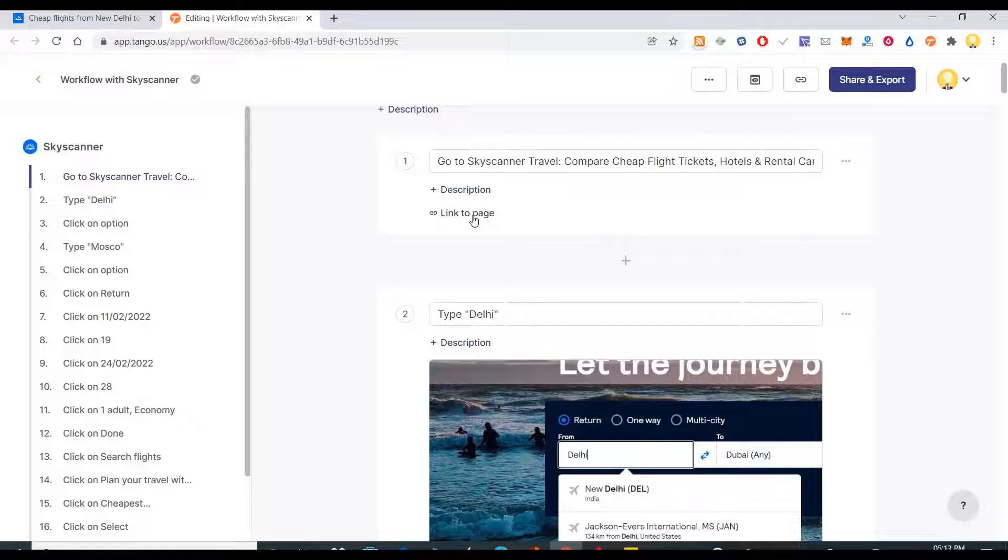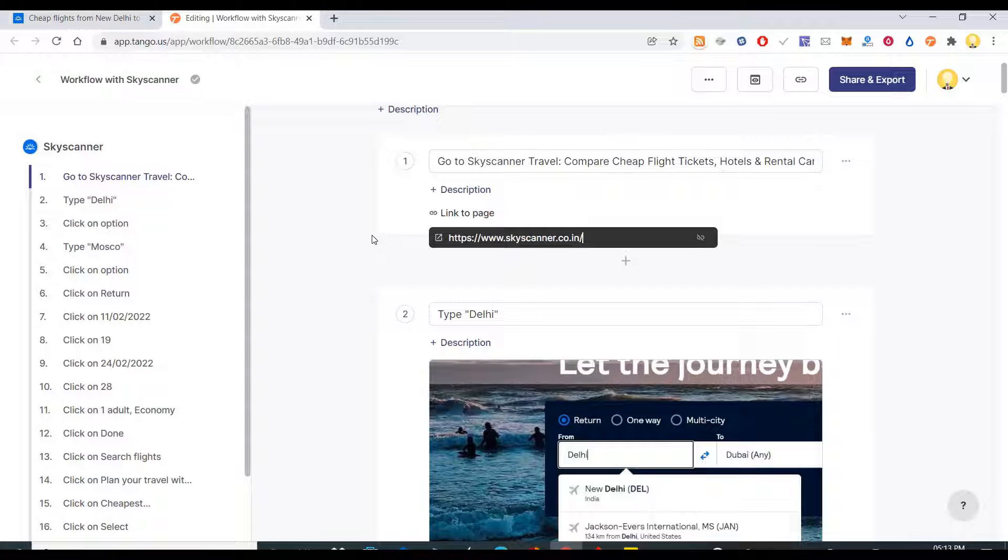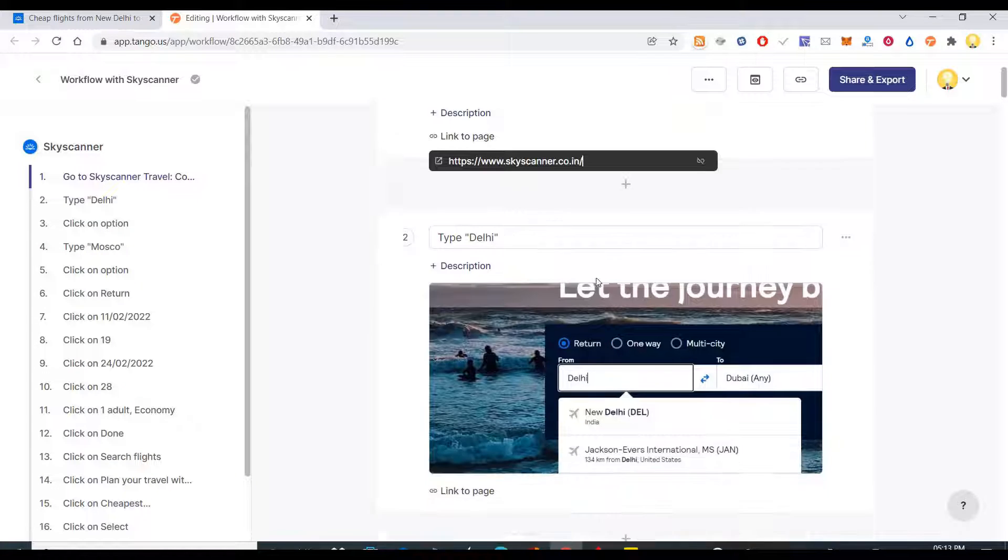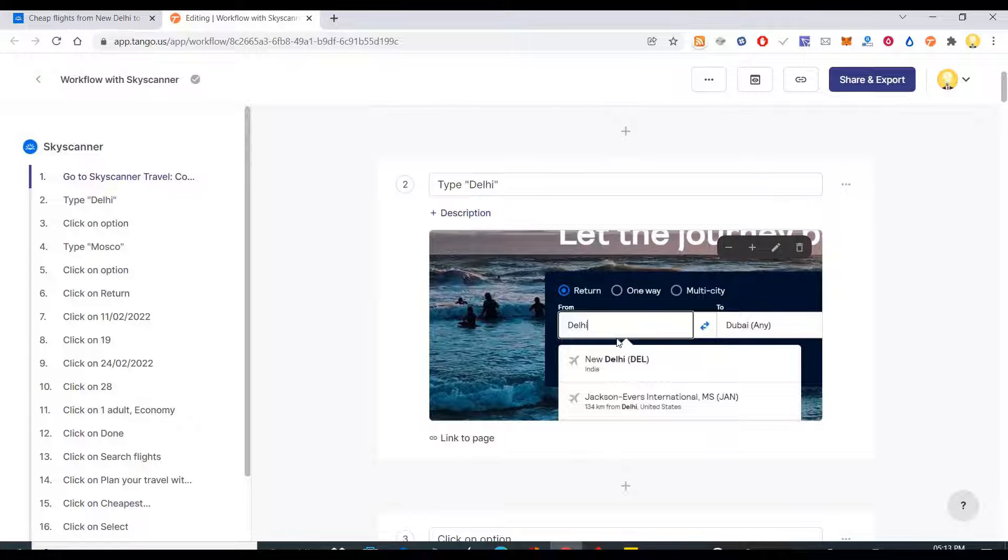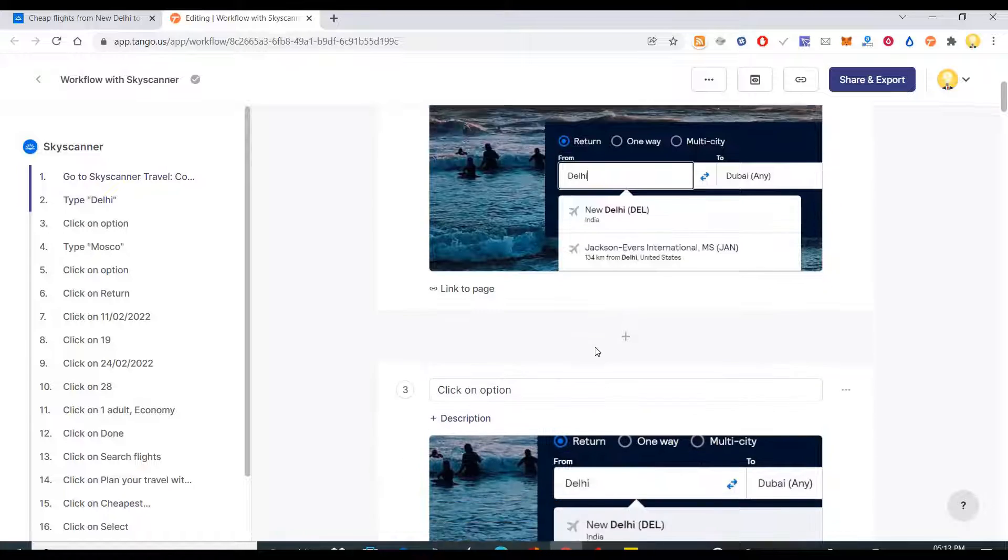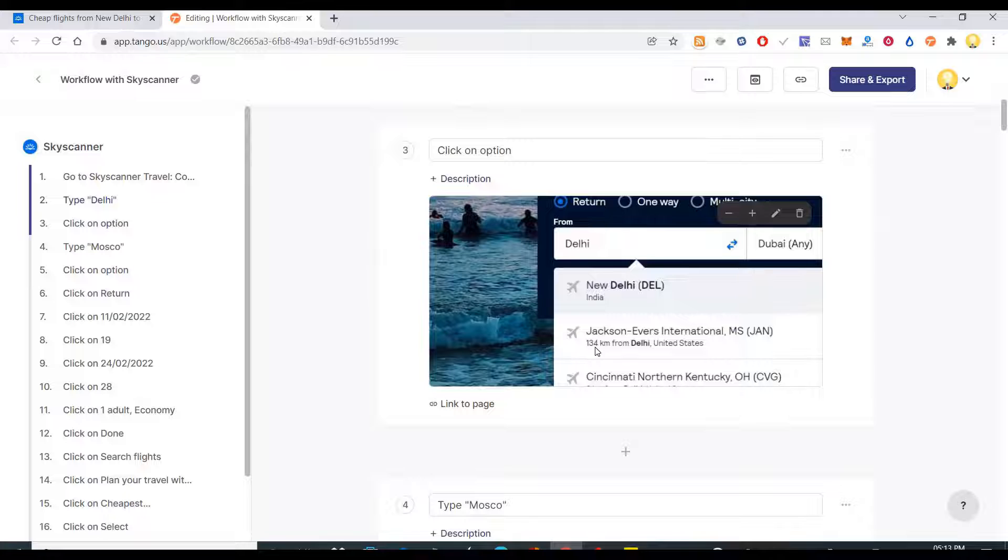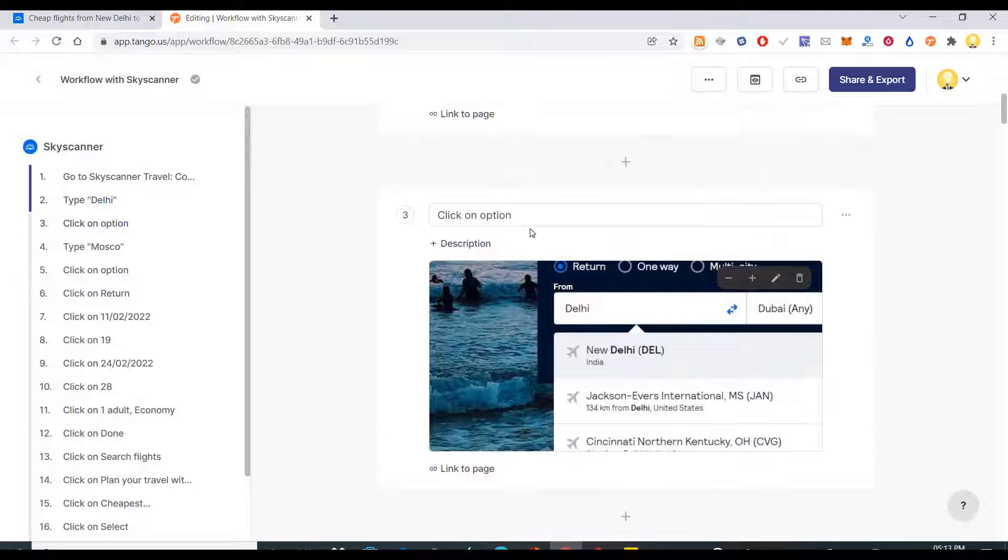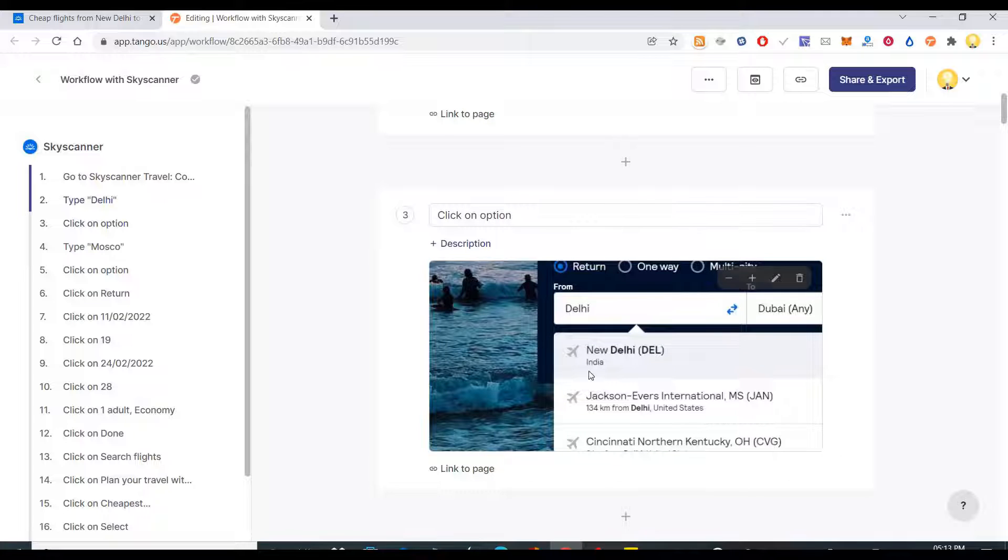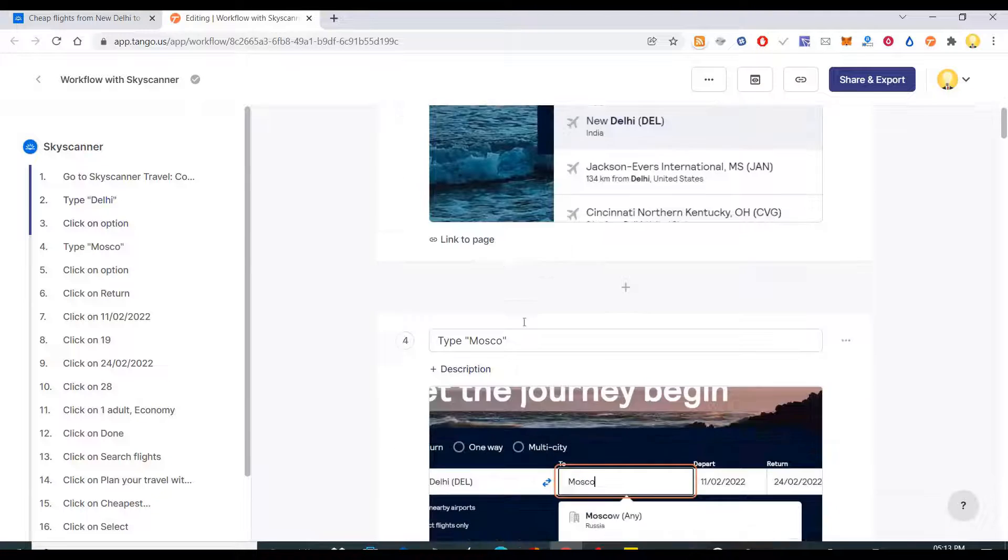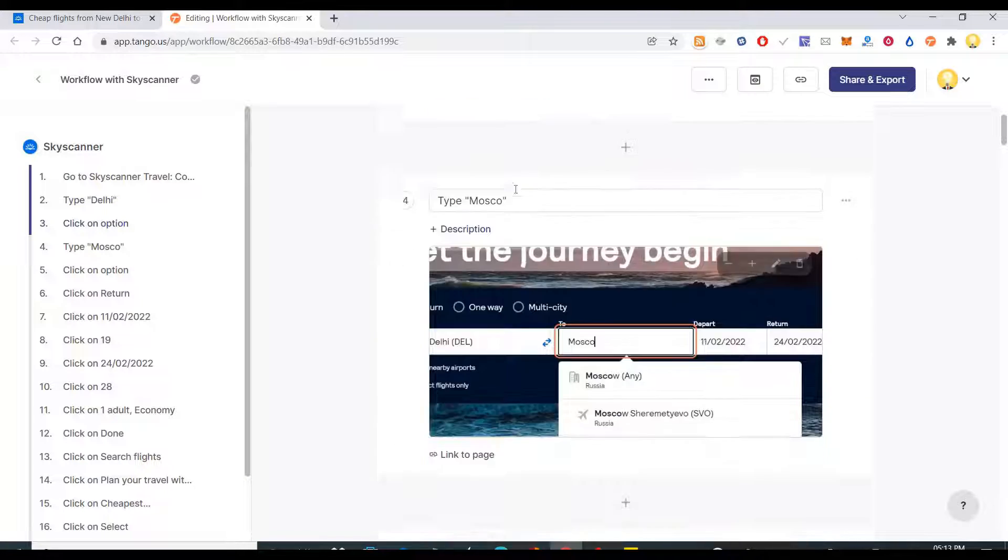It first says go to the Skyscanner website. You can add any description if you want, you can put the link to that. Now after going there you click on, you type Delhi.